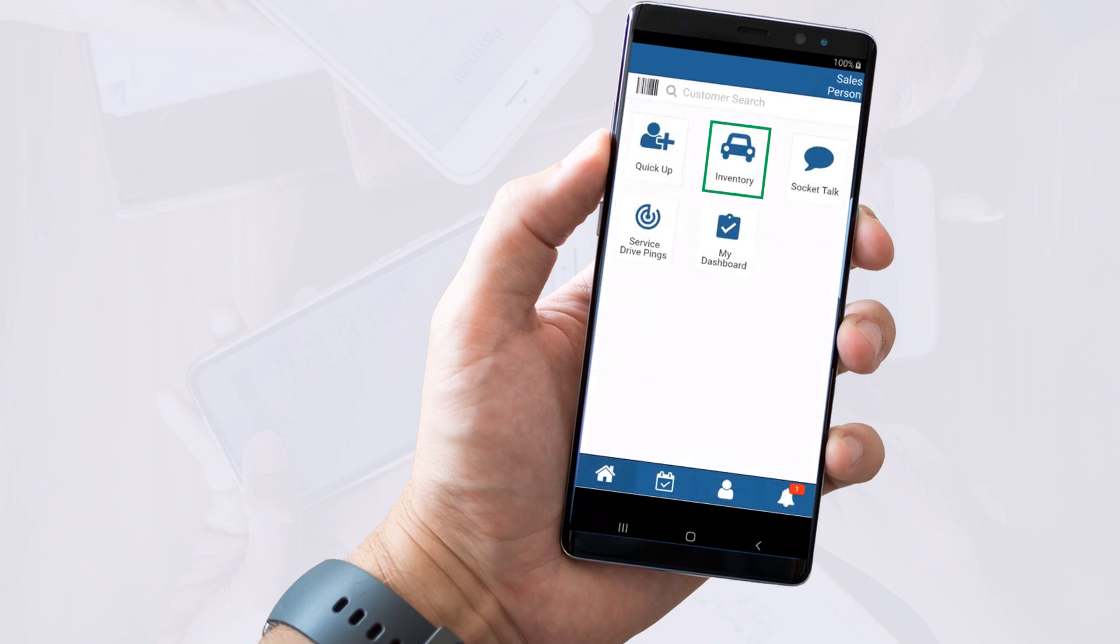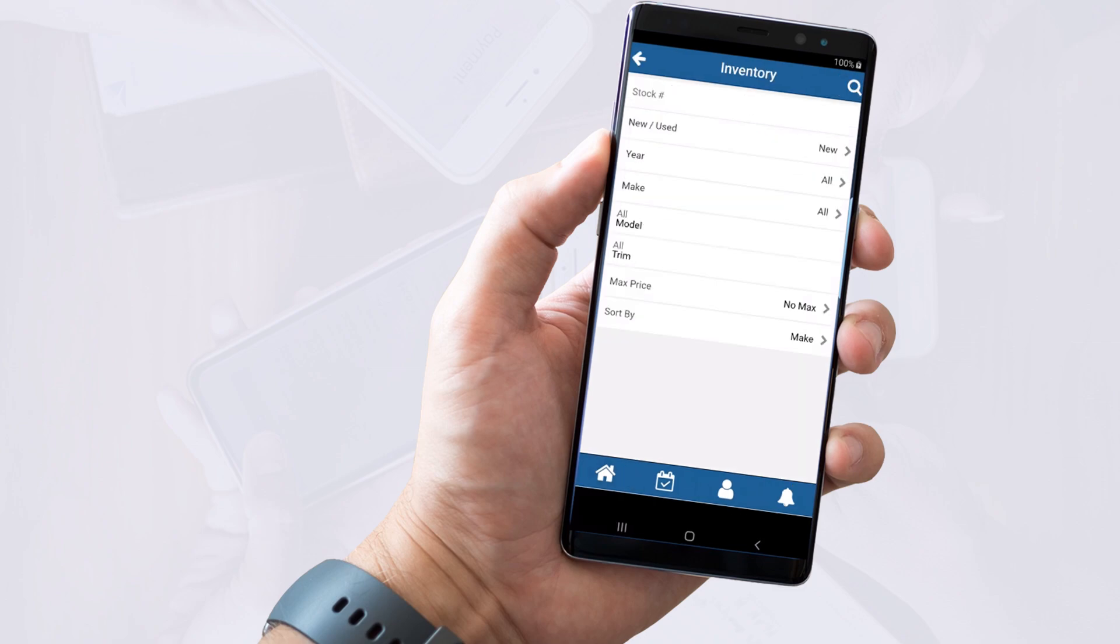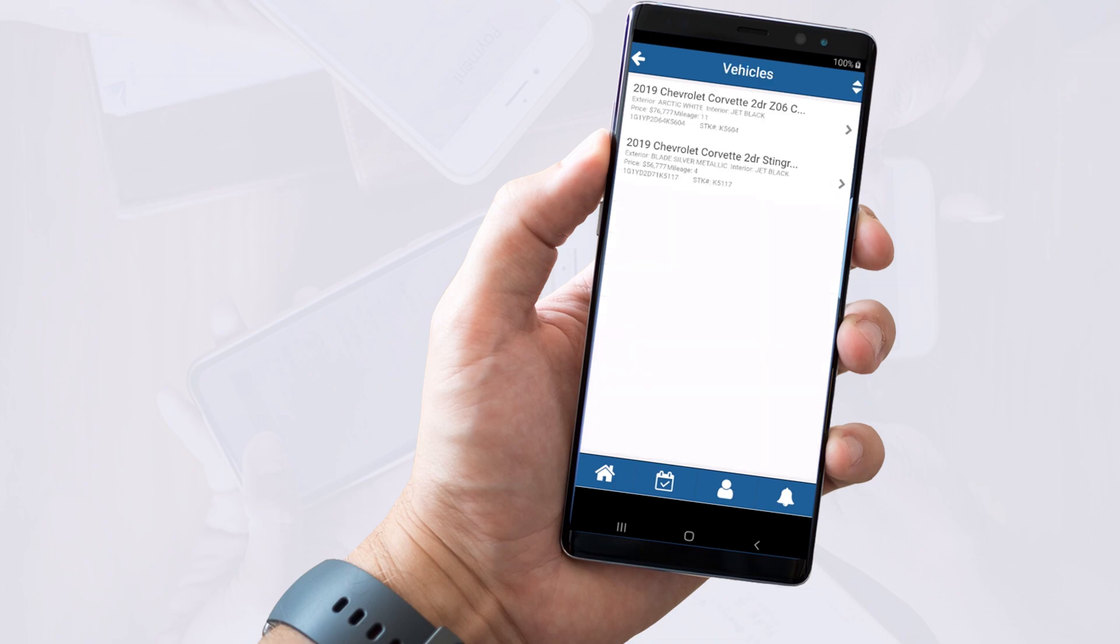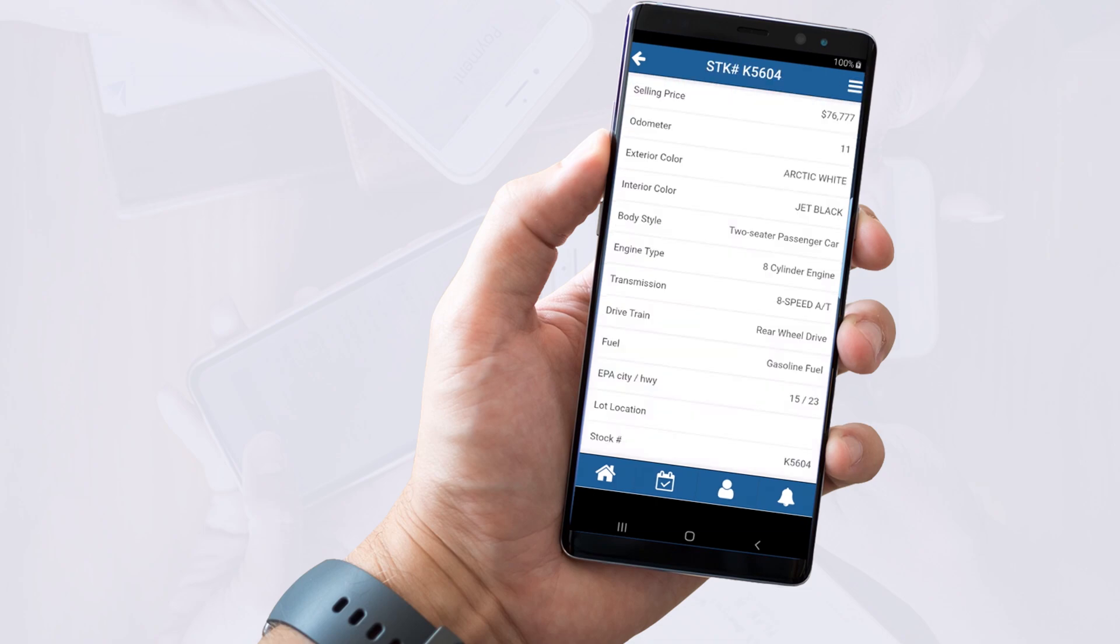The Inventory button is handy if you're on the lot with a customer and need to find information about a particular vehicle. You can search it many ways, including typing the model for example, and pressing the search icon to see the results. Selecting one of the options will expand the window so you can view more details.